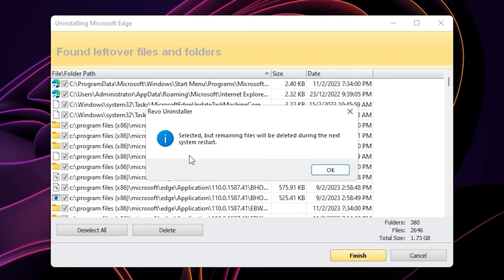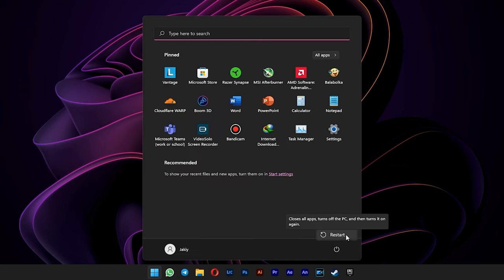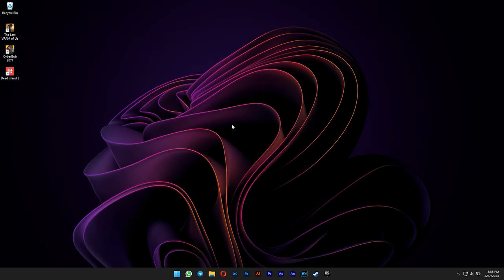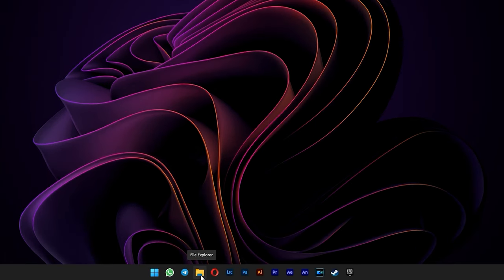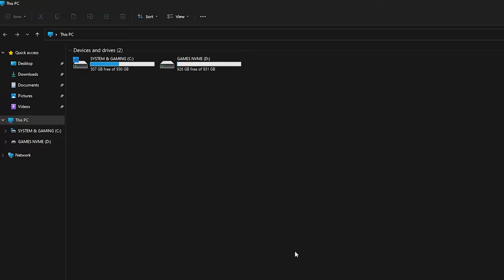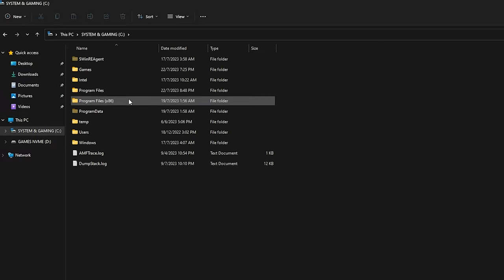After it has done, just reboot your computer. To avoid Microsoft Edge from coming back, open your file explorer. Go to your local disk C. Open program files x86.